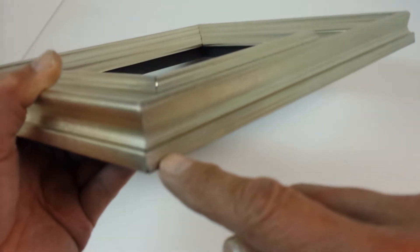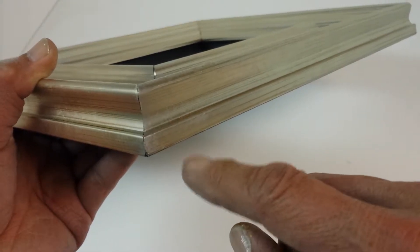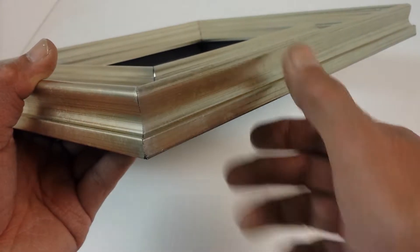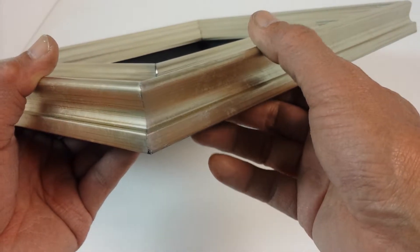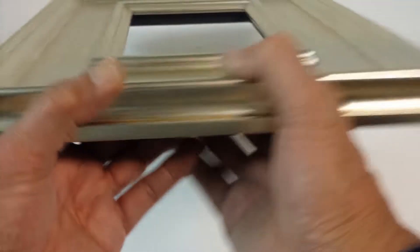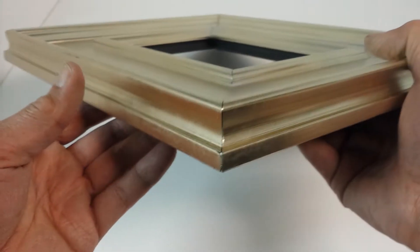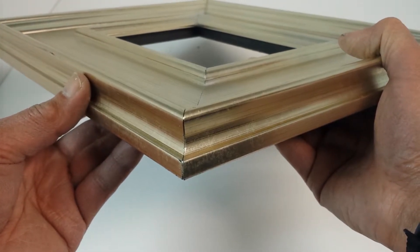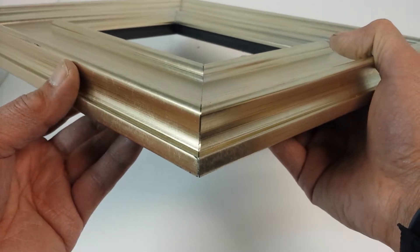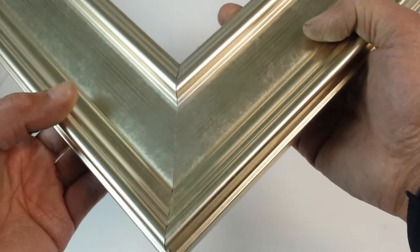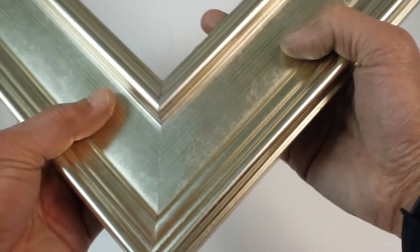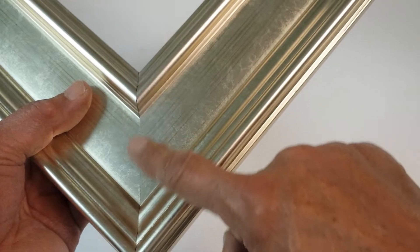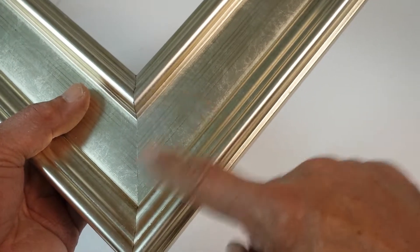Corner here looks very good. How about this corner? It looks good. And this corner is nicely perfectly joined.